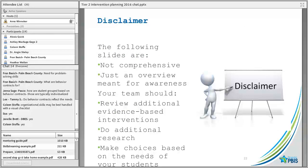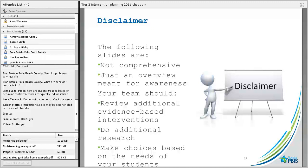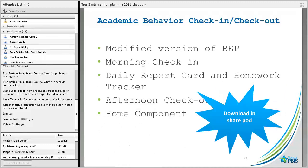Here's our disclaimer: the following slides are not comprehensive — they don't cover every single possible intervention and are meant just for awareness. You shouldn't just pull one out and go try it. After this, go back to your data, look at what already exists, don't reinvent the wheel, review additional evidence-based interventions, and do your own additional research. What might work for School A might not work for School B, because we're talking about different students, communities, and ways of working. Always make choices based on the needs of your students.